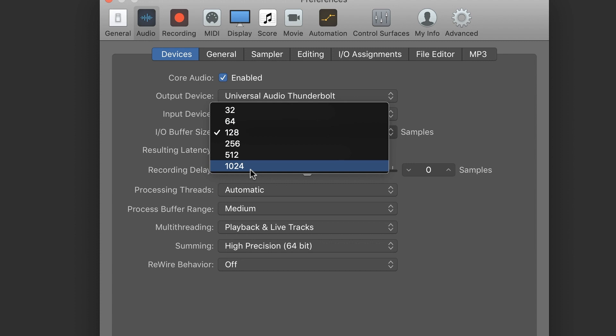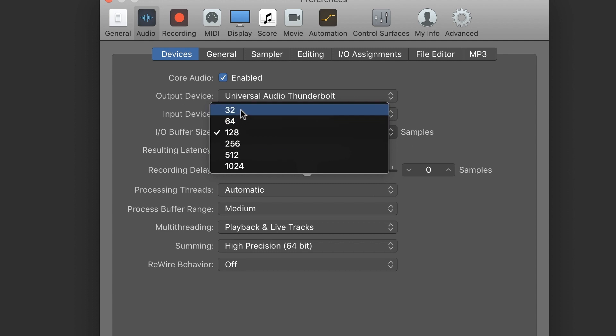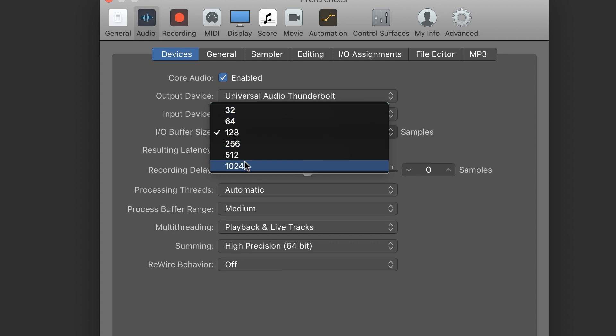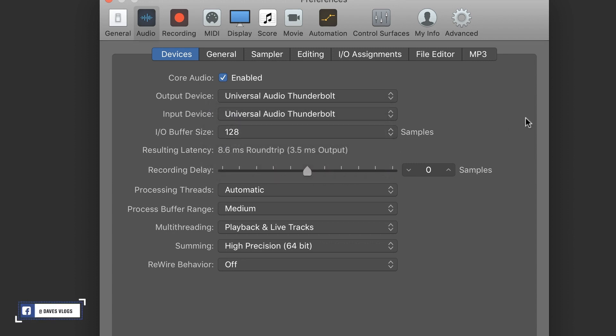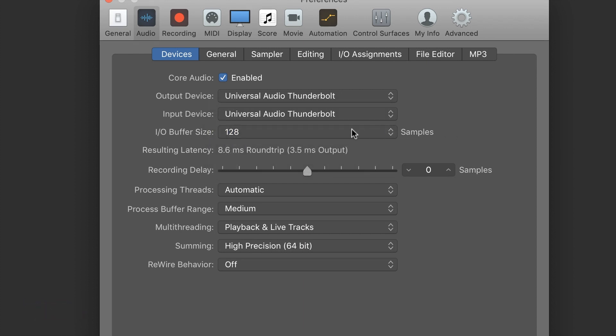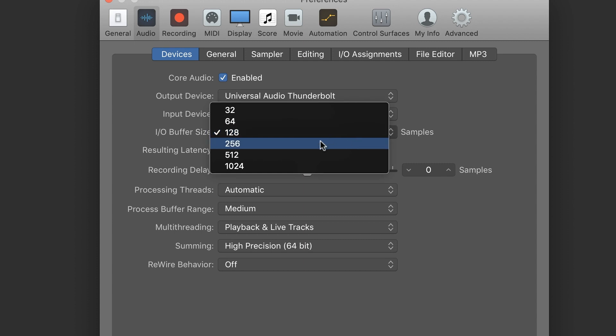If you use higher samples, you can use more system resources. If you use lower samples, you can use fewer RAM resources. If you are doing programming, mixing, or mastering with audio plugins, you can use a larger sample size. If you use a keyboard or controller, you can use lower samples.